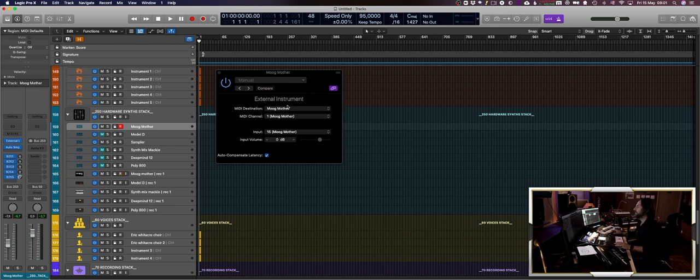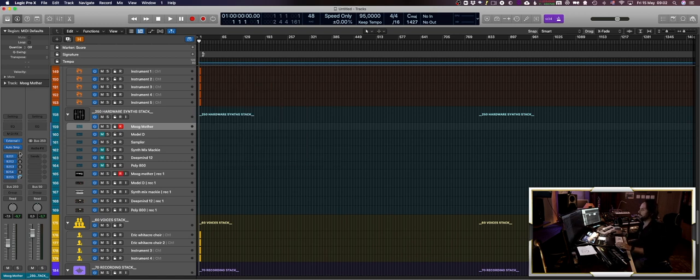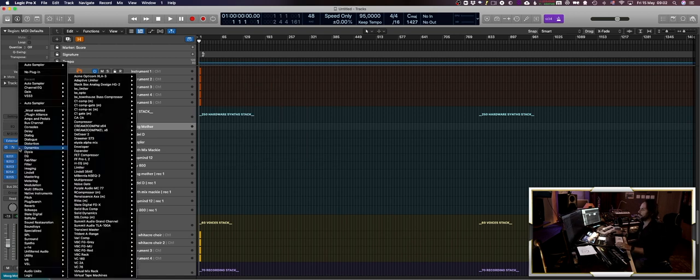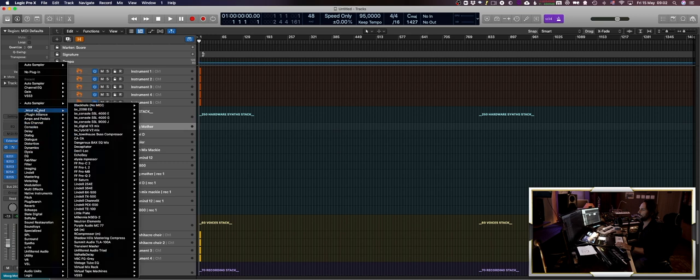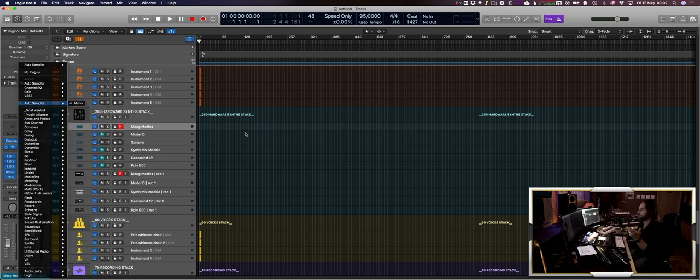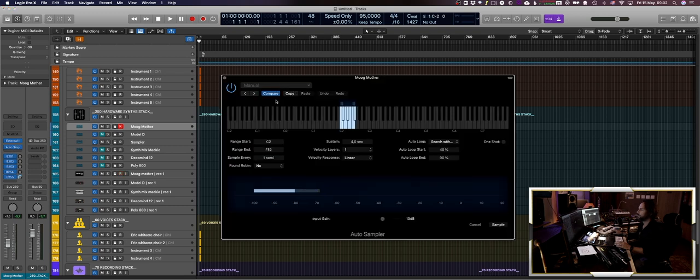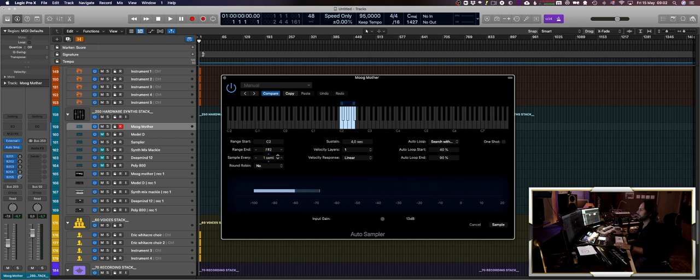On MIDI channel 1 and input 15 of my sound card. After that you go and put an auto sampler. It's a mono synth so I'm gonna put a mono plugin here, you just throw it in here, open it, then you can define how many semi notes you want to sample and how many octaves.